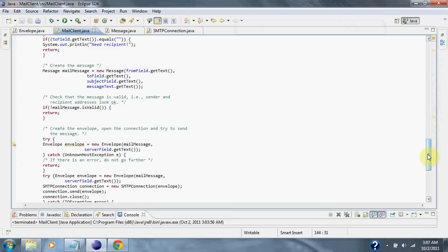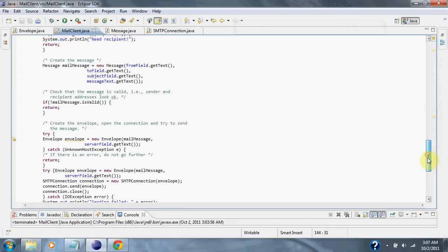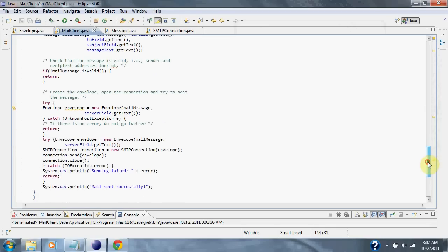Then the client calls the envelope class and tries to package and send the message.